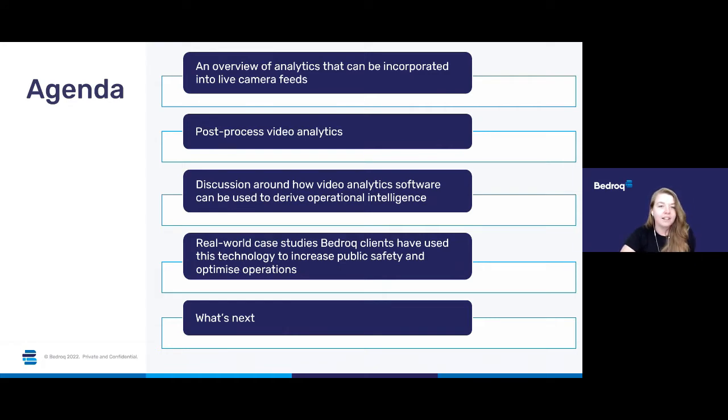Finally we'll be taking a look at what's next and letting you know when the next one of these briefings will happen.